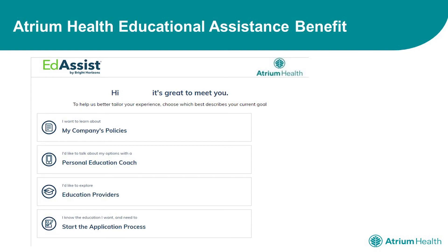When you log in, you will see the following selections on your screen. Each one of these selections will take you to a different spot on your home page of the EdAssist portal.